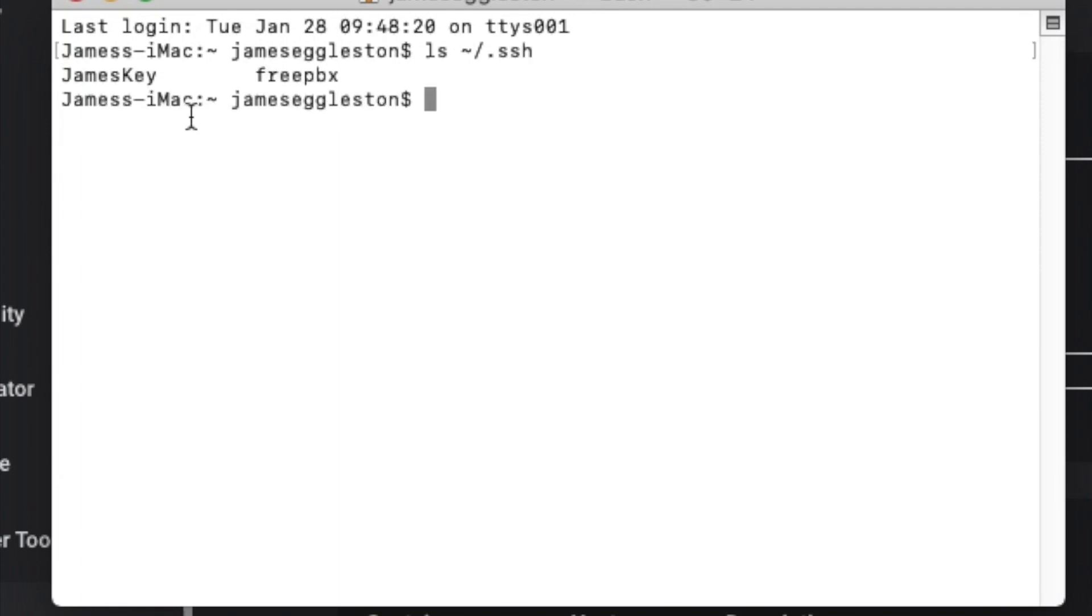I've got two keys there already for different servers but we're just going to create a new key with just the standard names. So we'll change to that directory.